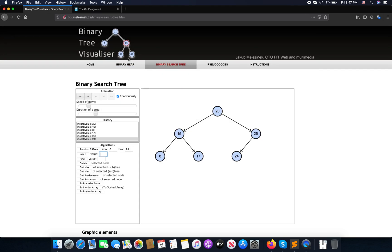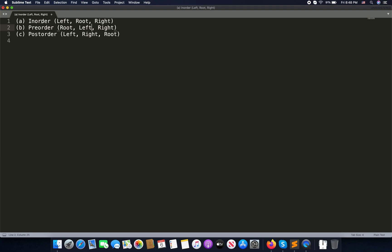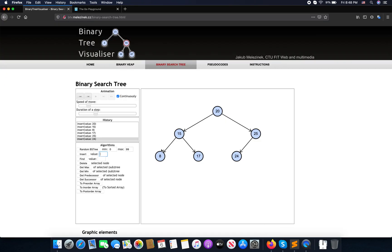Now, how are we going to display the tree? We can traverse it in three ways: in-order, pre-order, and post-order. I'm going to implement in-order, which prints left, then root, then right. For example: left gives 15, 17, then root 20, then right gives 24, 25.